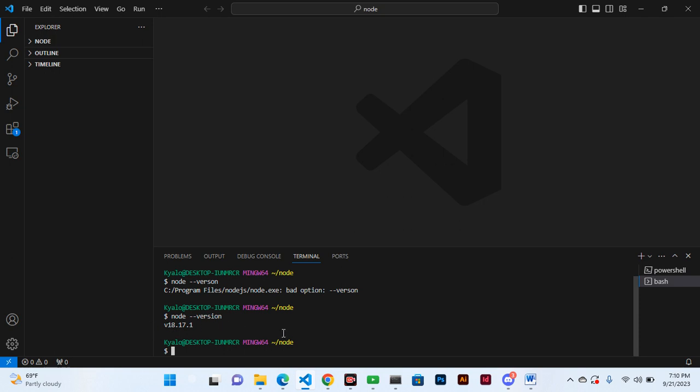Now npm is an open source registry and you can actually search to find all the packages other developers have created that they think might be useful for other developers in the future, so that you do not write everything from scratch.